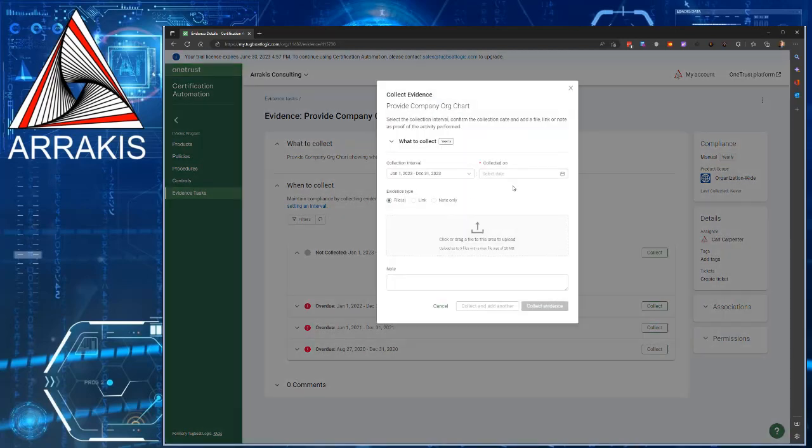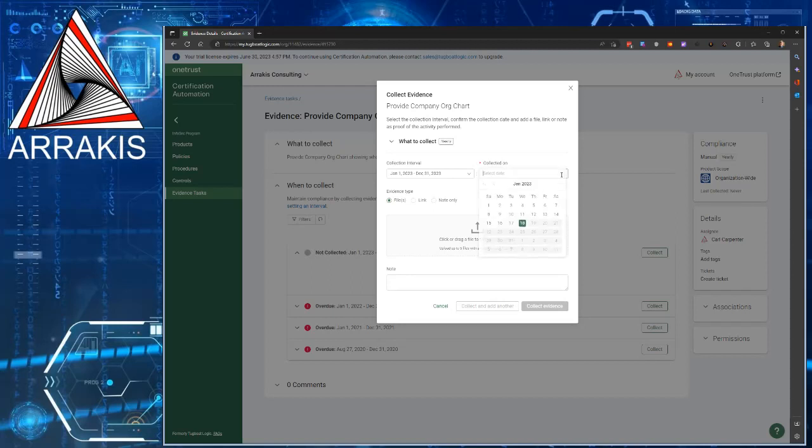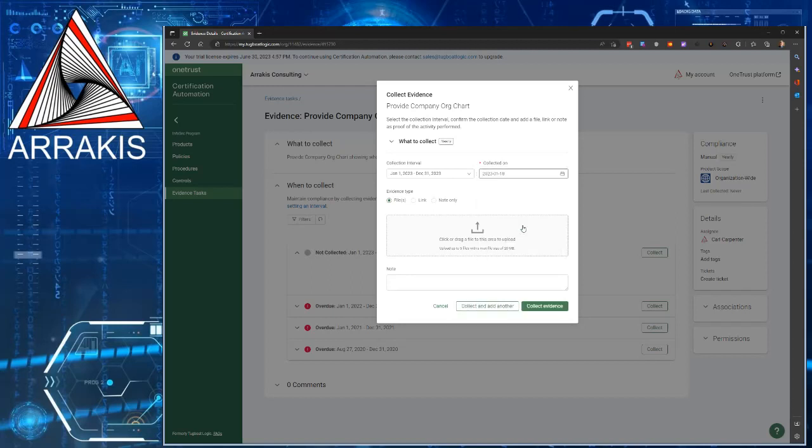Once you're in here, you should see this window. Click select date, and this is the date that you're submitting evidence, which is generally the day you're uploading things.